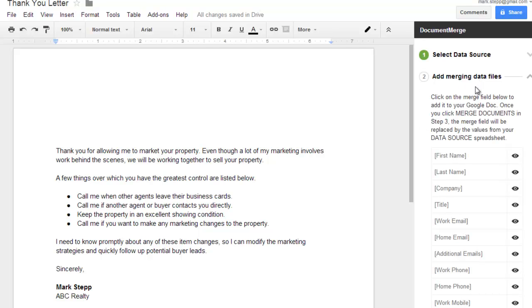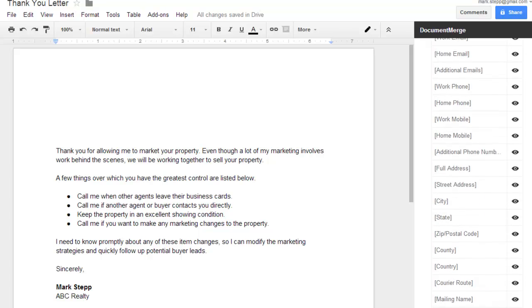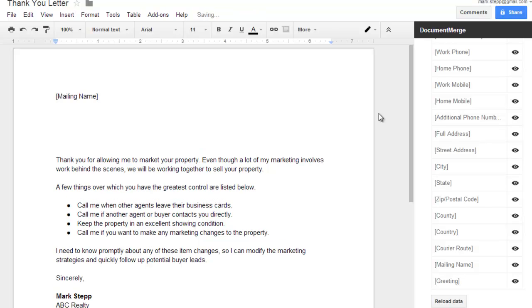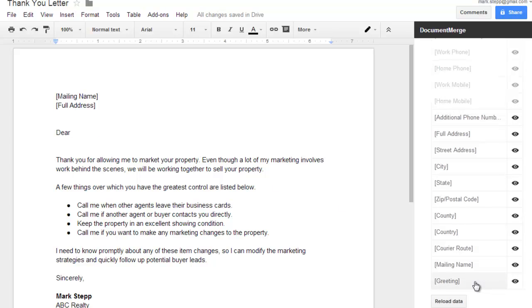At this point we can go through the merge fields and choose the ones we want. I'm going to click up here at the top and scroll down to mailing name. That will insert the mailing name field. Press enter and let's get full address. I also want to put in a greeting - 'Dear' and then click on greeting. You can use other fields in the list as well. At this point we have everything we need.